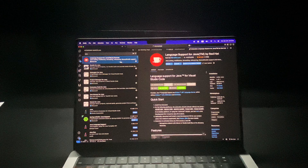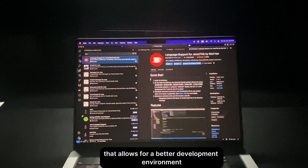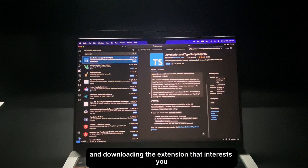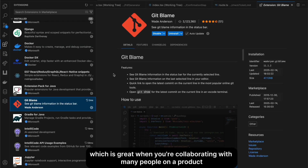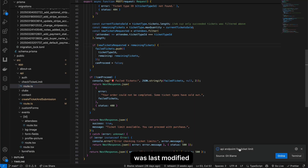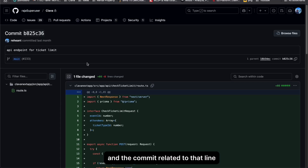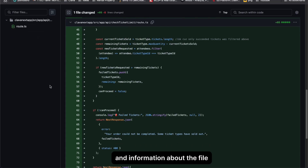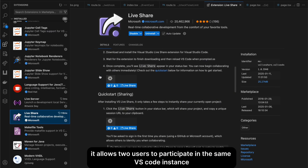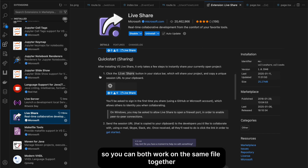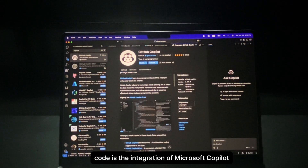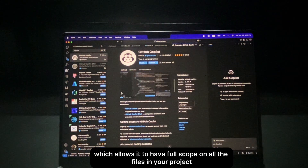Here are my top VS Code extension recommendations. Depending on your language of choice, there's normally an extension for a better development environment, so search up the language and download what interests you. GitBlame is great when collaborating — it shows when a line of code was last modified, by whom, and the related commit. LiveShare is excellent for pair programming, allowing two users to work in the same VS Code instance on the same file. Another great addition is Microsoft Copilot integration, which gives it full scope on all files in your project.